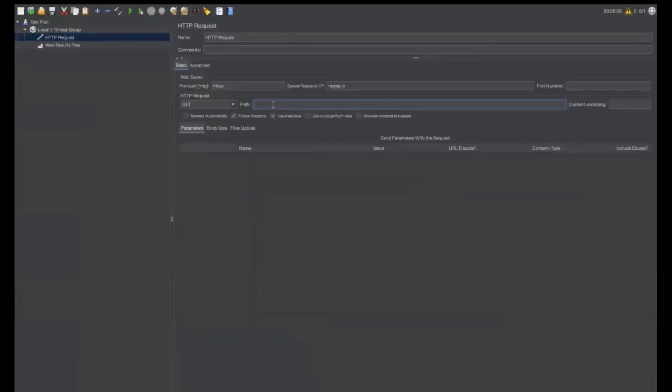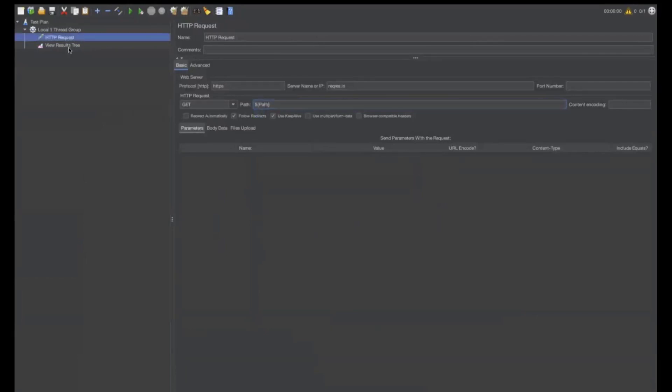Add dollar. You can add flower bracket after that. Inside that, add PATH. Now, go to view results tree.